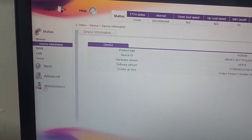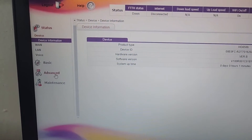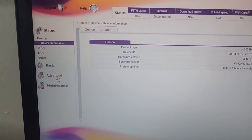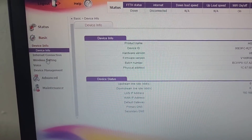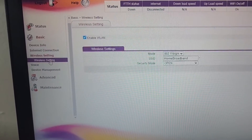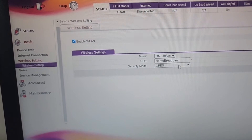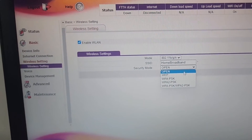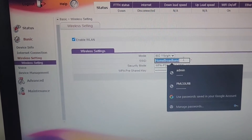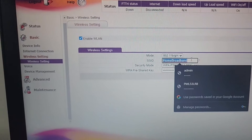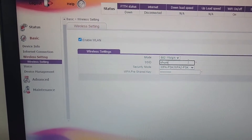After logging into the device, go to Basic and then go to Wireless. Here you can see the broadband is open. I set the password and you can change the SSID name — so I change this name.